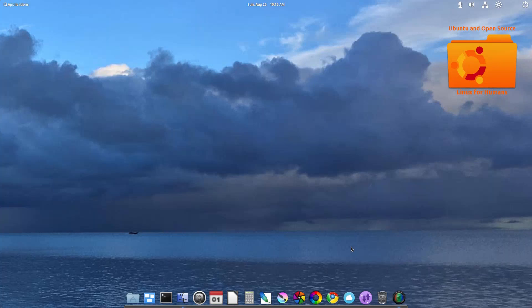Hello! How are you doing today? Welcome to another episode of Ubuntu and open source. I've been using Linux for a little bit since 2008, and I've pretty much stayed around the Ubuntu-type distributions or distributions based on Ubuntu, as we are here in elementary OS.